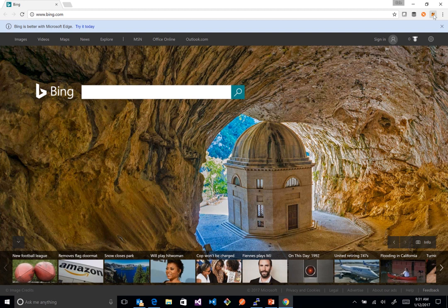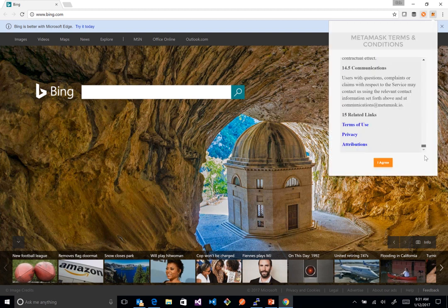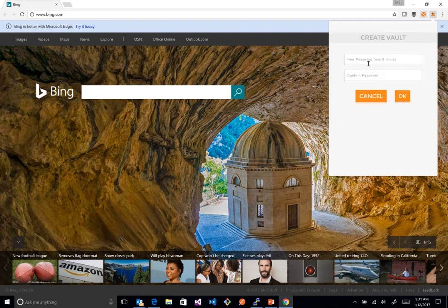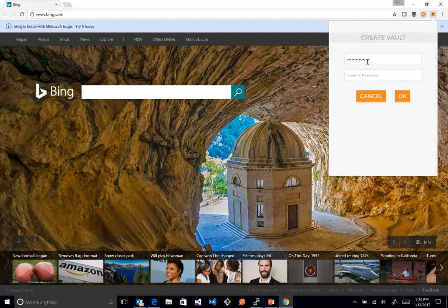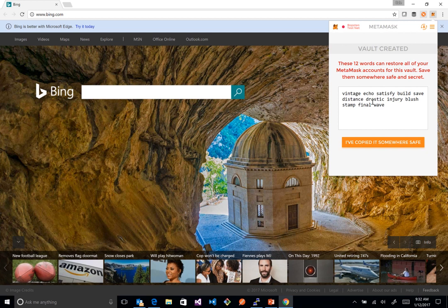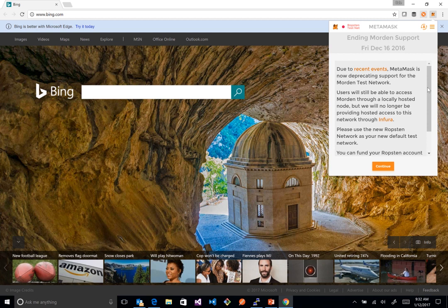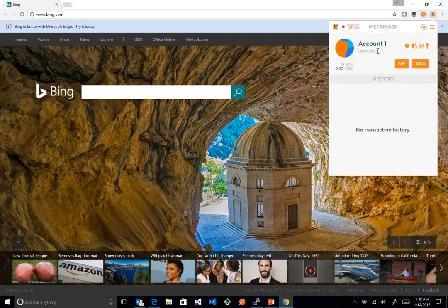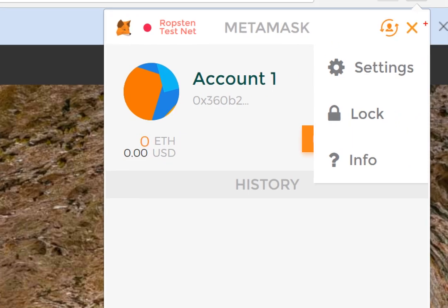MetaMask is a Chrome extension. When you click on it and walk through the provisioning, you agree to the terms of service, create a new vault, and give it a password. You should copy and paste your seed phrase into a safe place, as it allows you to recover your vault if you lose your password. After that, the account is stood up — this account is created locally. Now we need to hook it up to what we just provisioned in Azure by going into the hamburger menu and clicking on Settings.